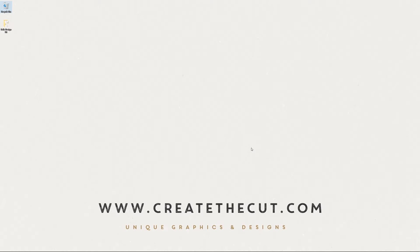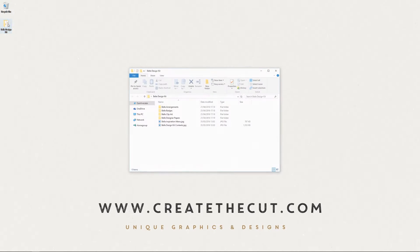Hi there, it's Danny here from createthecut.com and today I'm going to take you through the unboxing of our Belle design kit.